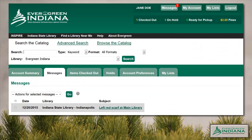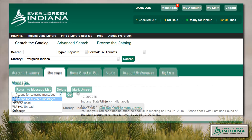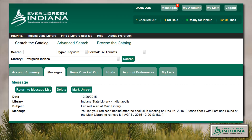New messages will appear as bolded links with dates and the library that issued the note. Patrons may click the box next to each message and select an action from the drop-down menu for batch operations. To view an individual message, they will click on the subject link. Messages may be marked as read, marked as unread, or deleted by the patron. Messages that are deleted by the patron will be retained in the staff client until the Noting Library chooses to remove it from the account.